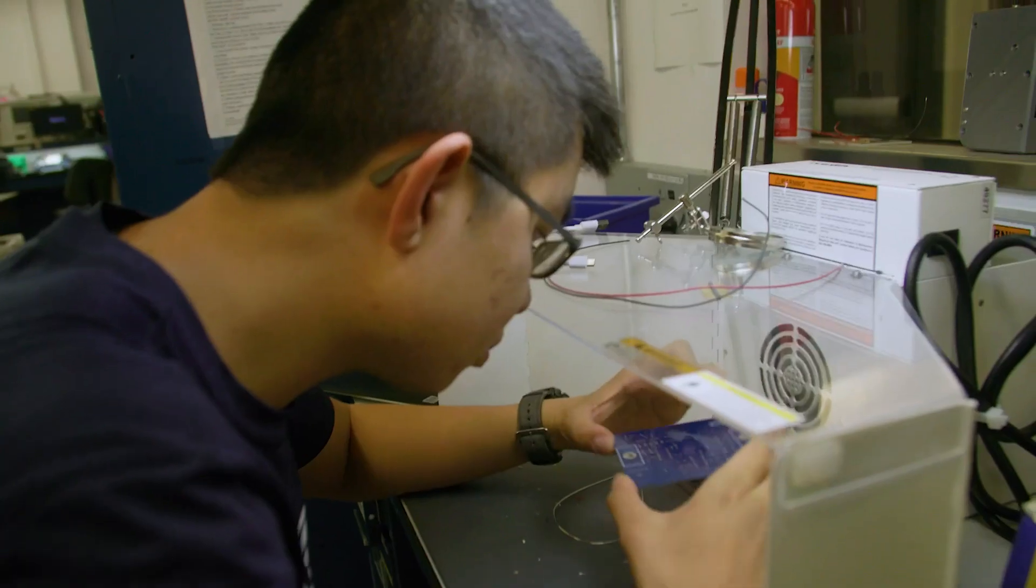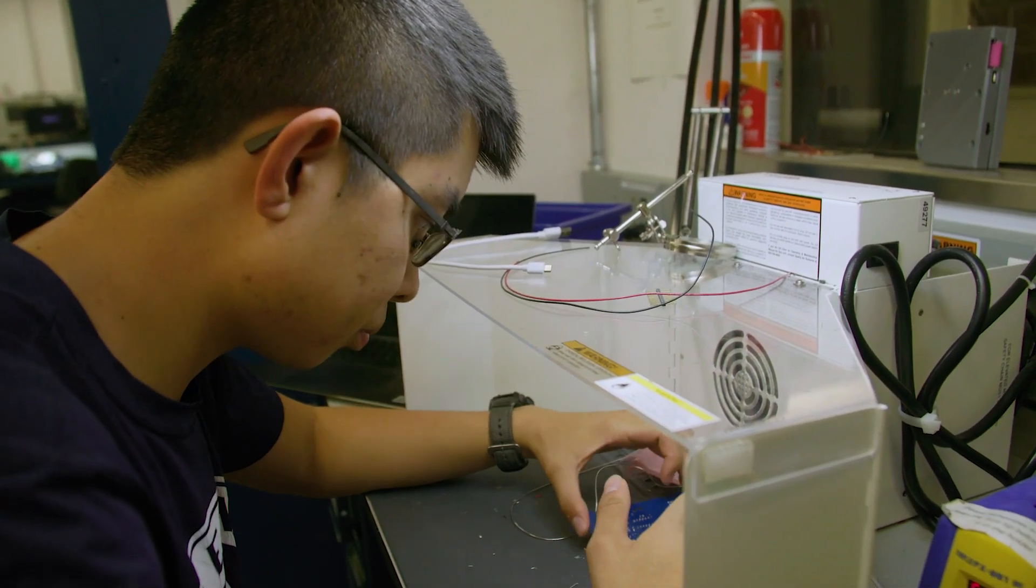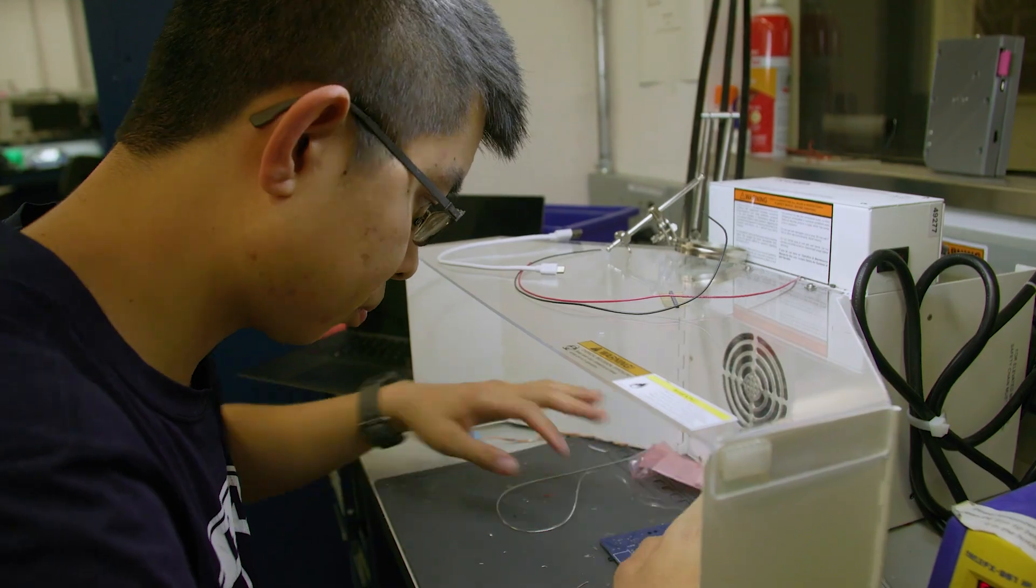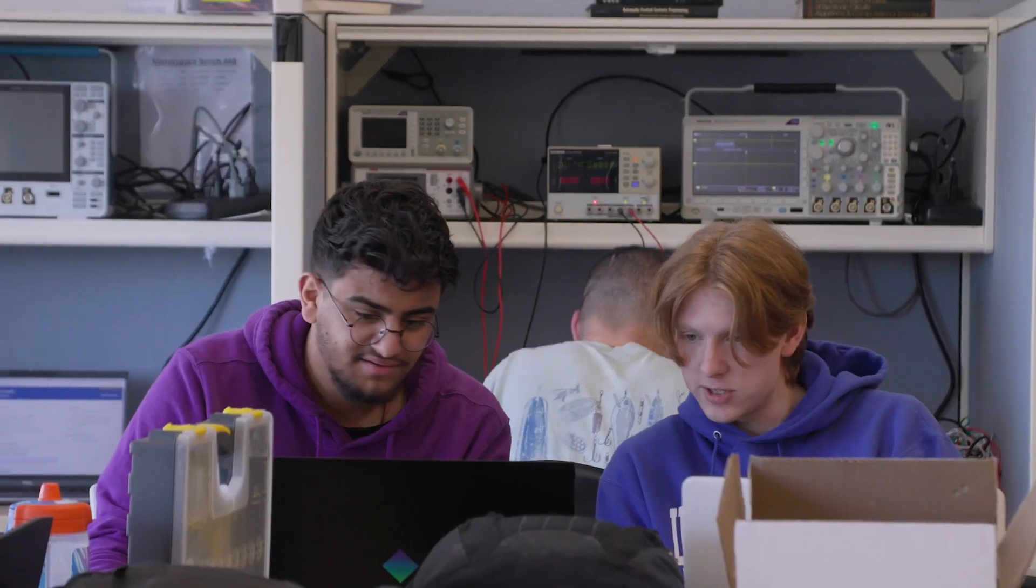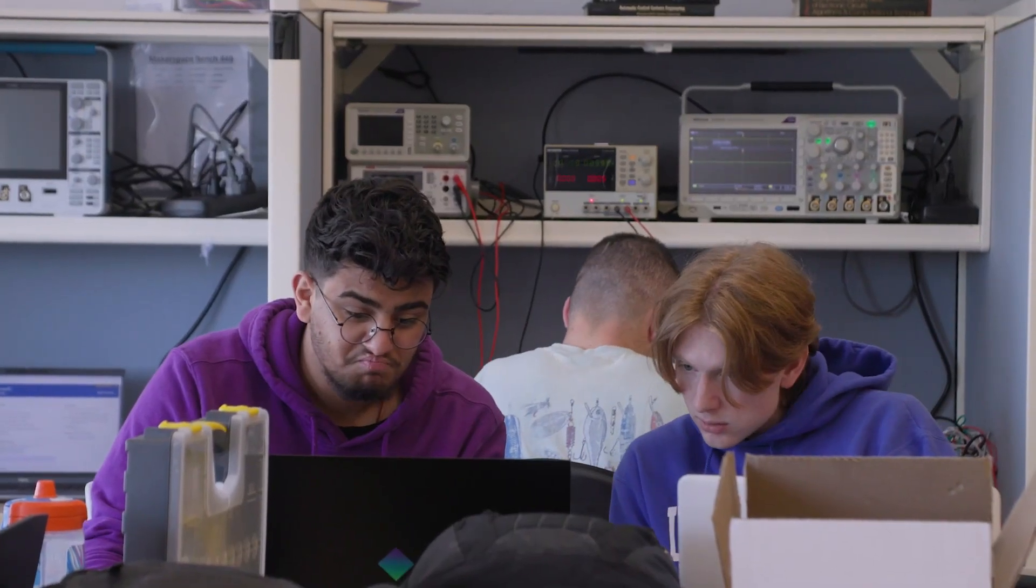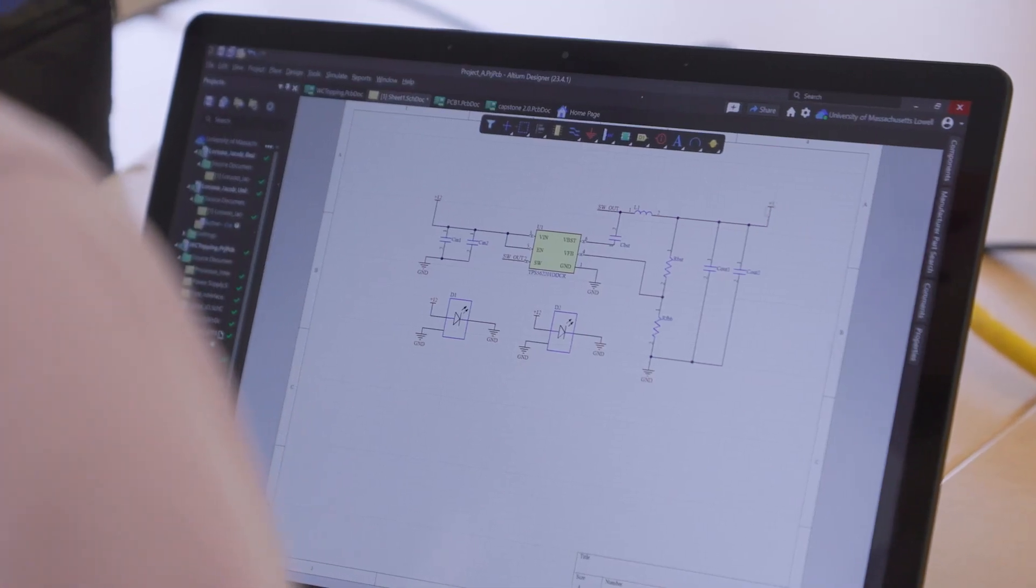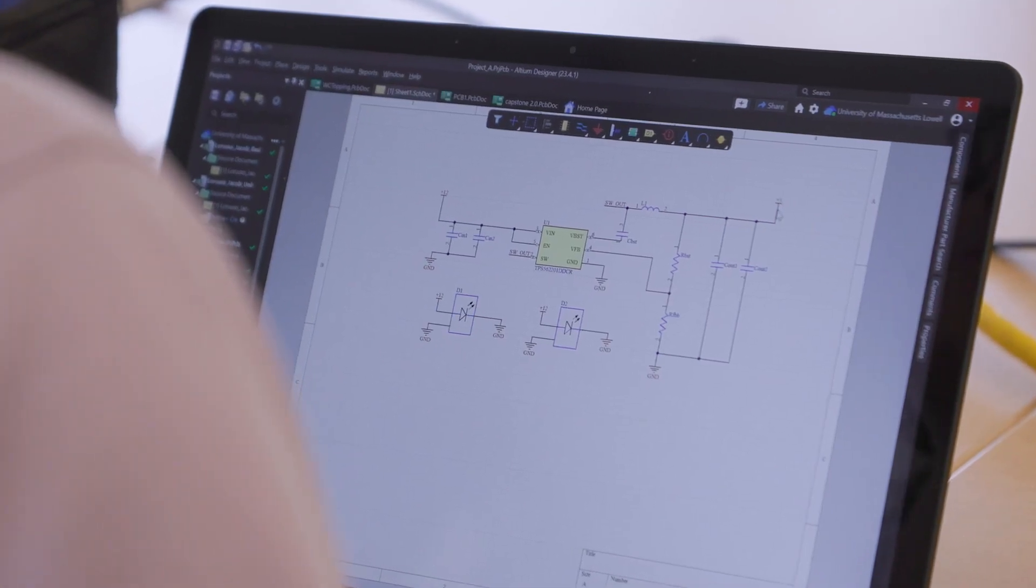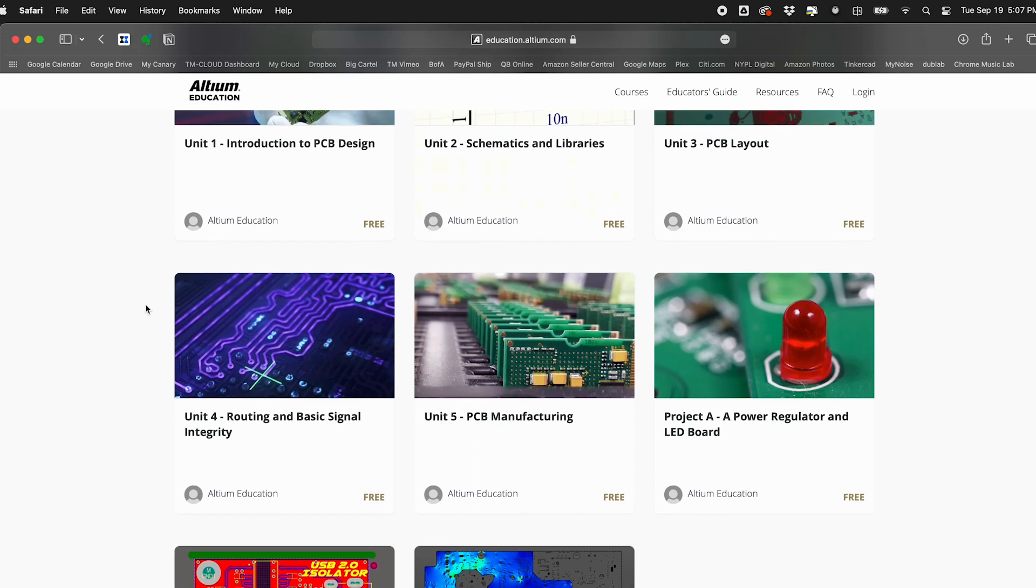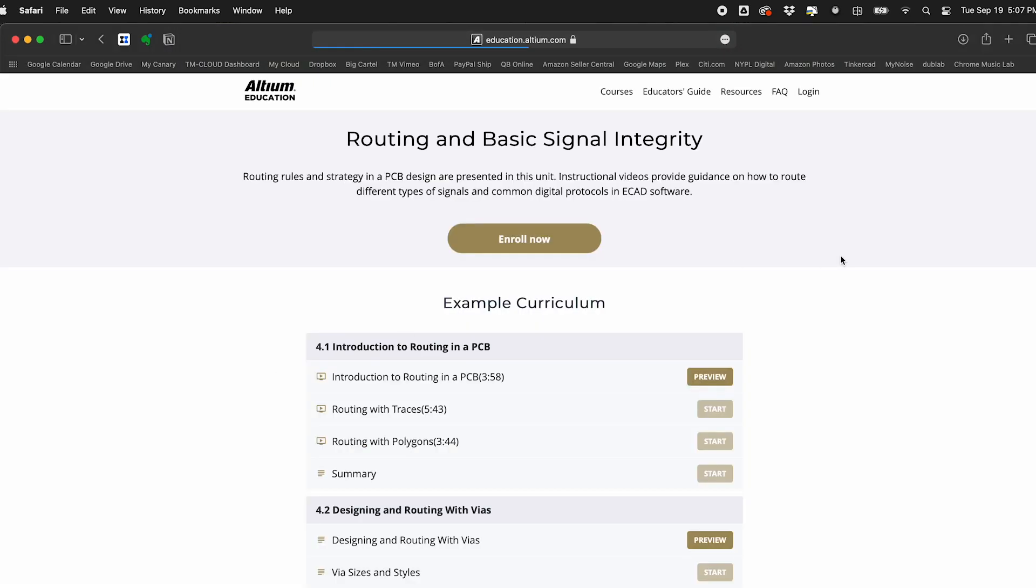We have multiple education initiatives that offer Altium Designer and resources to college professors and student engineers. Altium Education is our program for college students that includes free licenses to Altium Designer, PCB design curriculum, and course certificates.